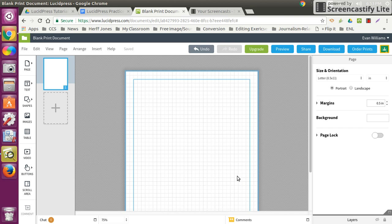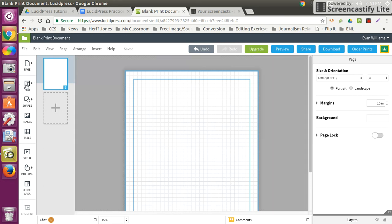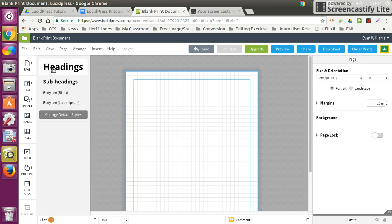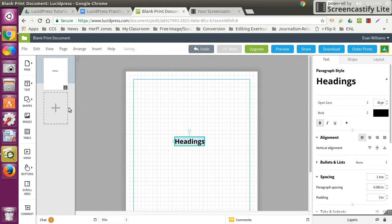The first thing you'll need to do with Lucidpress is add fonts to your Lucidpress menu. So what you want to do is come over to text and click on text, click on headings, subheads, whatever you want, and click on it, and the headings will appear.